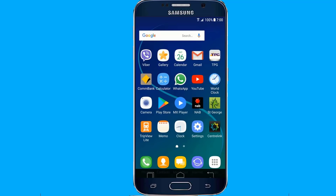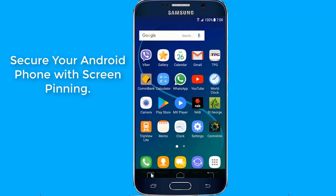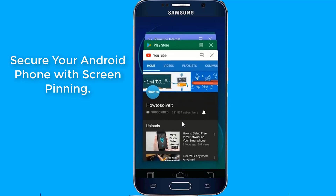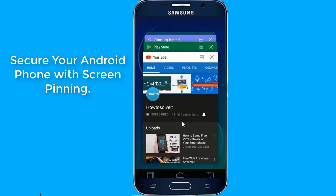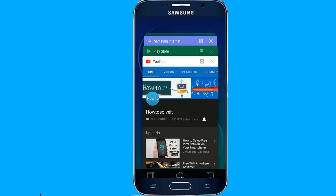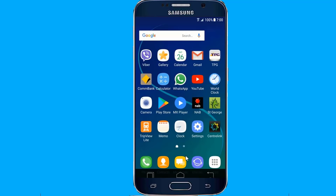Feature 1: Screen Pinning. Secure your Android phone with screen pinning. One of the biggest benefits of this is when passing your phone off to a friend or a parent who hands a child their phone and wants to keep them locked in that app or web page. This can be achieved through screen pinning.